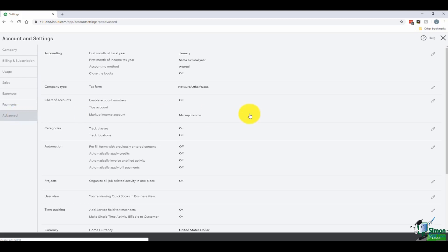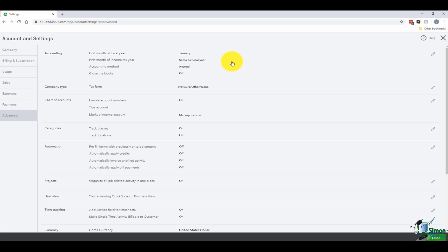The last option says 'Advanced.' If you want the first month of your fiscal year to start in September, for example, you can change this — it defaults to January. Make it correspond with your real fiscal year start. You might also have a different date for the beginning of your income tax year, which you can change here. Your accounting method is set to accrual by default. Accrual means as soon as you invoice it shows up as income whether the customer has paid or not, and as soon as you enter a bill it shows up as an expense whether you've paid it or not. If you change to cash basis, you only show income once you receive the money, or show the expense only once you actually spend it.